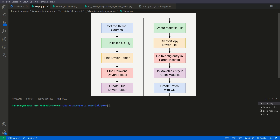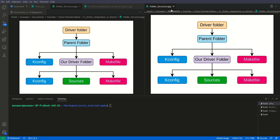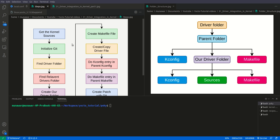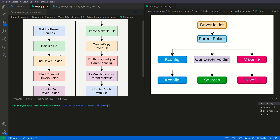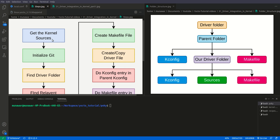First of all, I have these two images and we are going to learn using these two images. Here are the steps that we have to follow. What we need to do is first of all get the kernel sources — this is the first step.